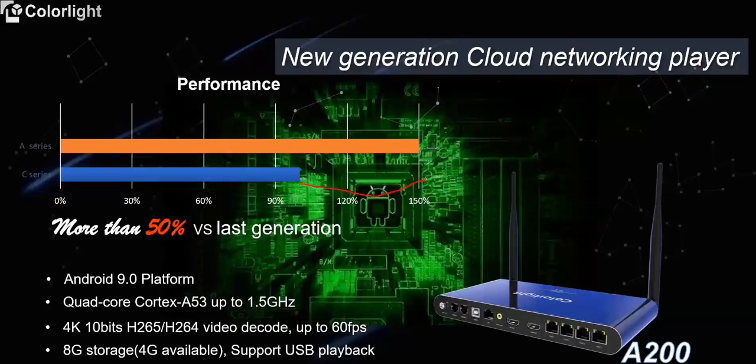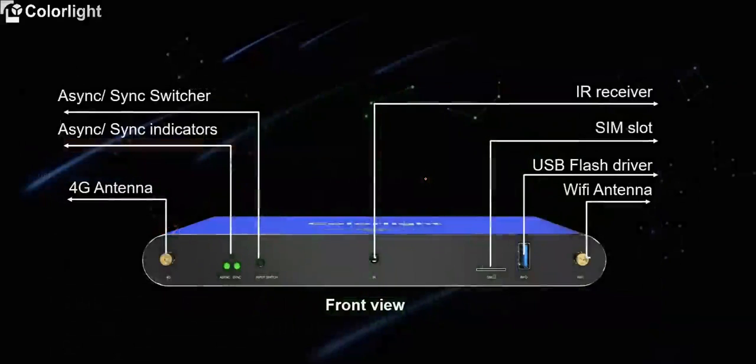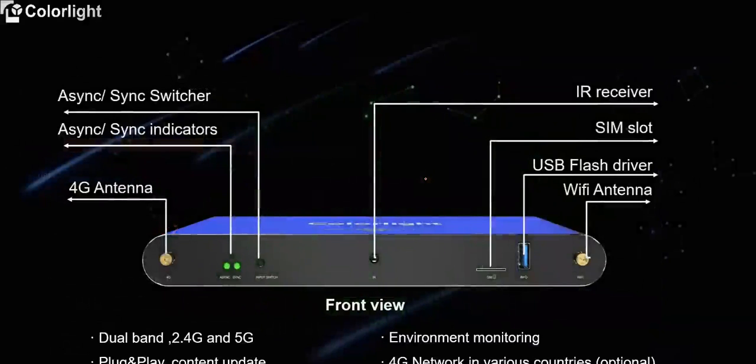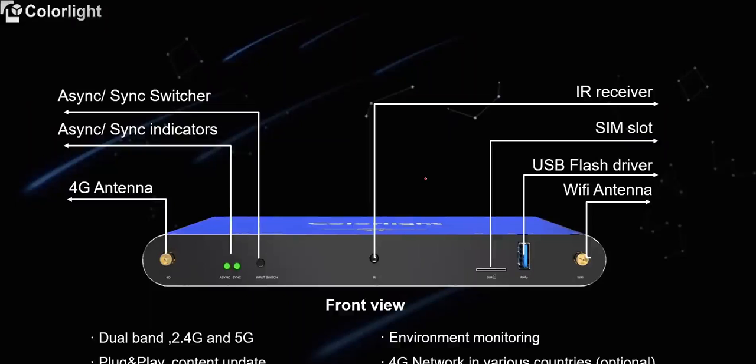And then, let's take a brief overview of the hardware interface. From front view, there is antenna for 4G and Wi-Fi signal enhancement, indicator for sync and async status, and a button for mode switching.